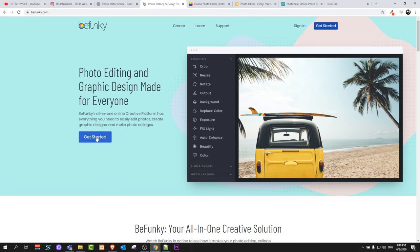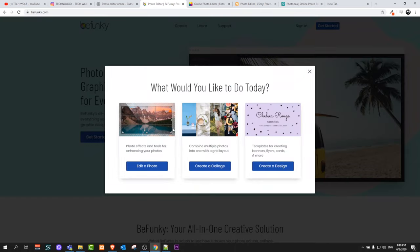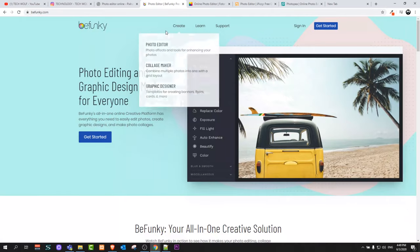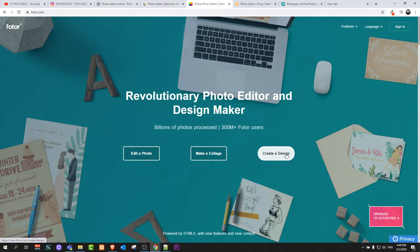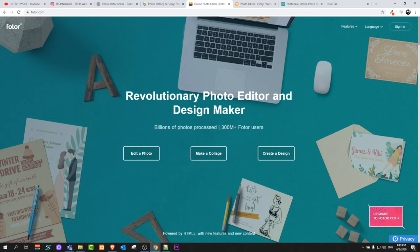You can click get started and you can straight away start editing. The next image editor is photor.com. Here you can edit a photo, make a collage, and create a design as well, same as with the previous image editor.